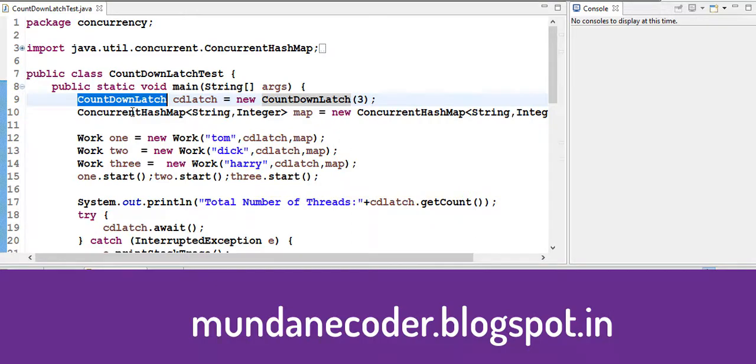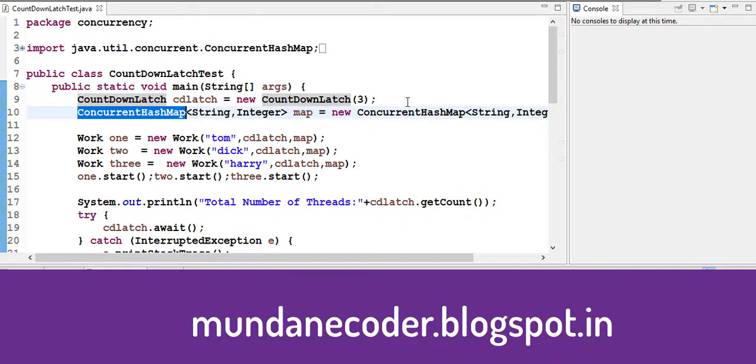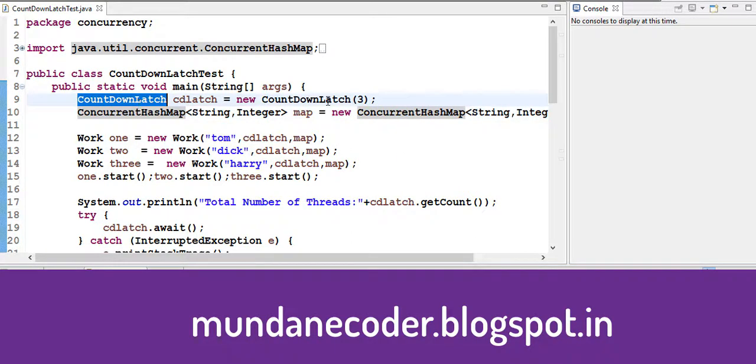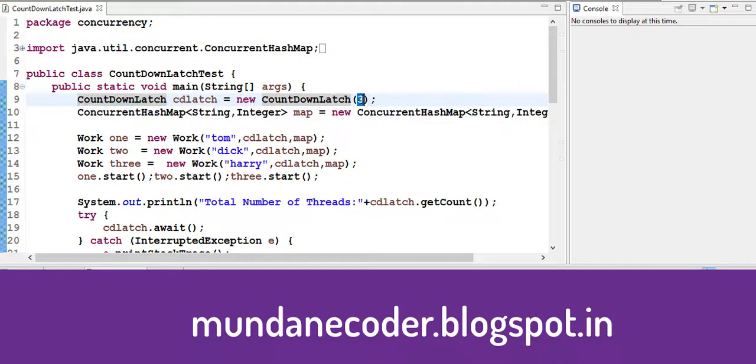In our program we have our main method which uses a countdown latch. Also we are using a concurrent hash map. So our countdown latch is taking three as the parameter in the constructor. So we have three threads.